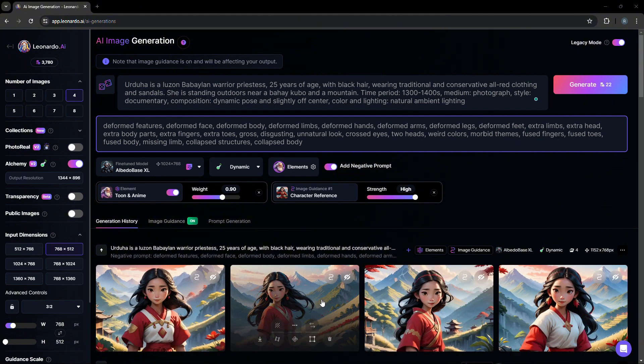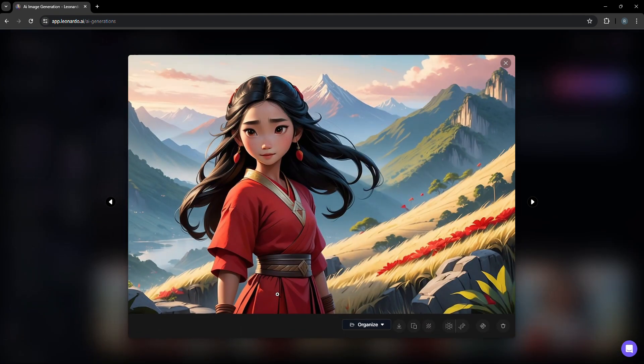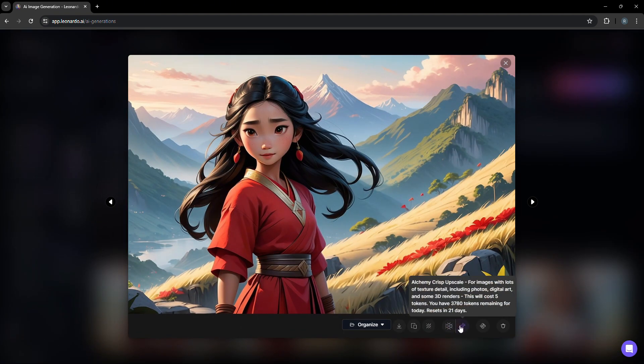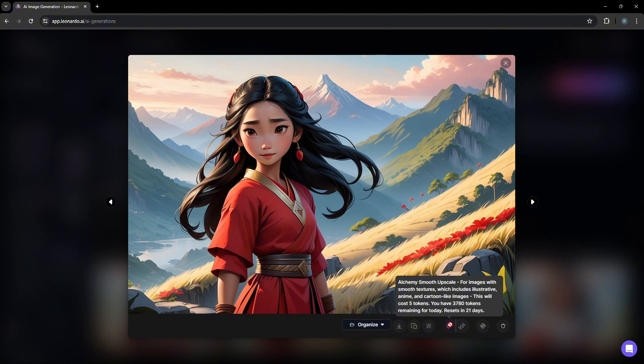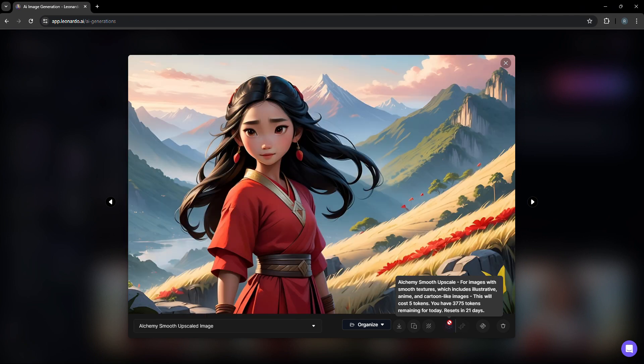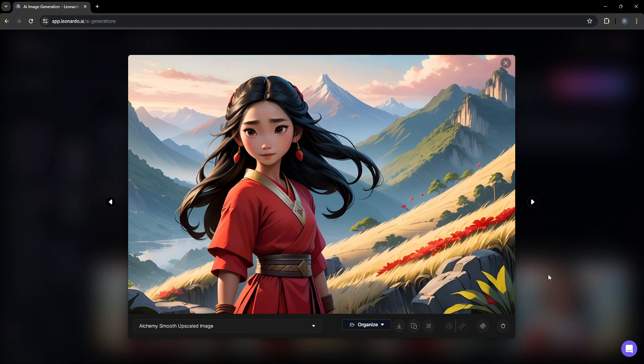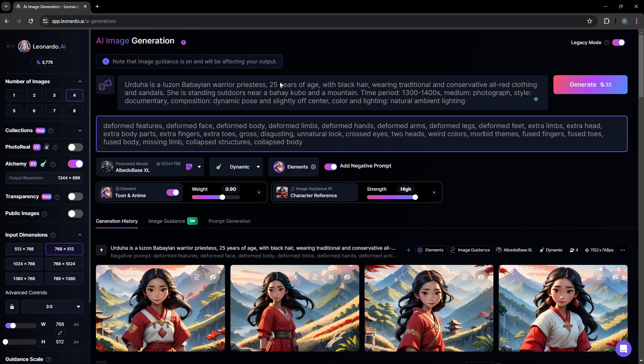When we look at the generated images, they have consistent facial features. And let's take a look at one of the examples. In this case, you clearly see the priestess with a background of a mountainside. And we also have the option to upscale. So in this case, we're using alchemy smooth upscale, which is suitable for anime-like generated images.